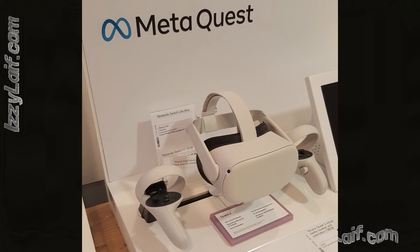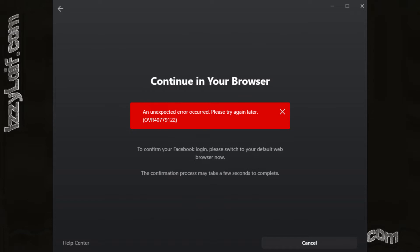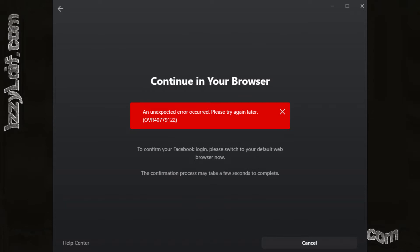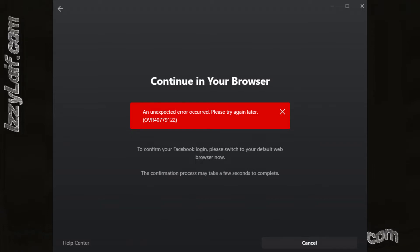You just got your Oculus VR headset and tried to log in to the Quest app from your computer, only to get an error: an unexpected error occurred. Please try again later.